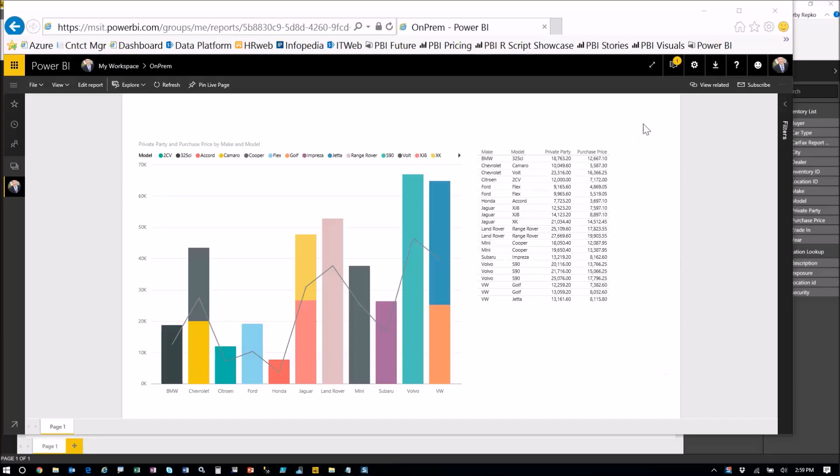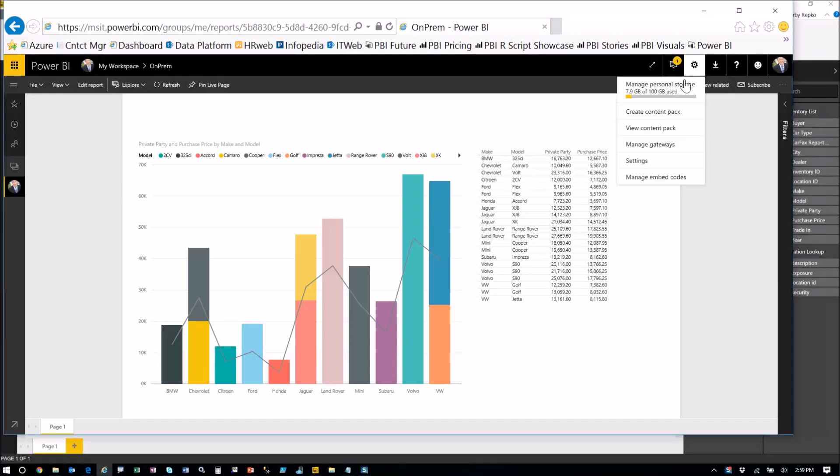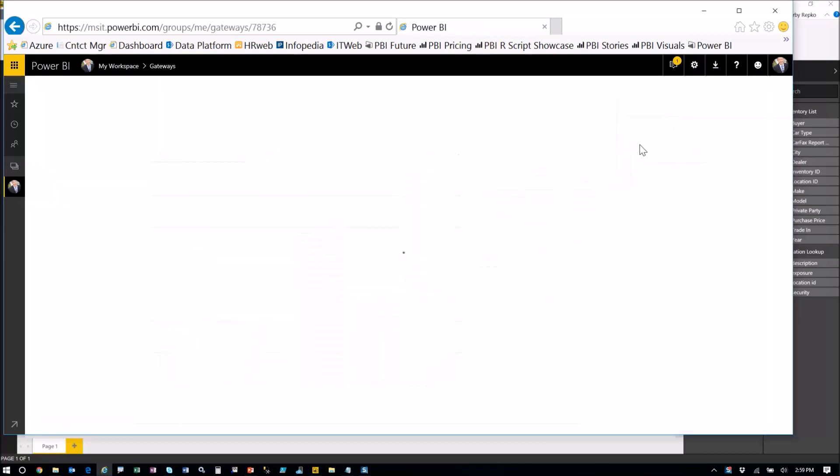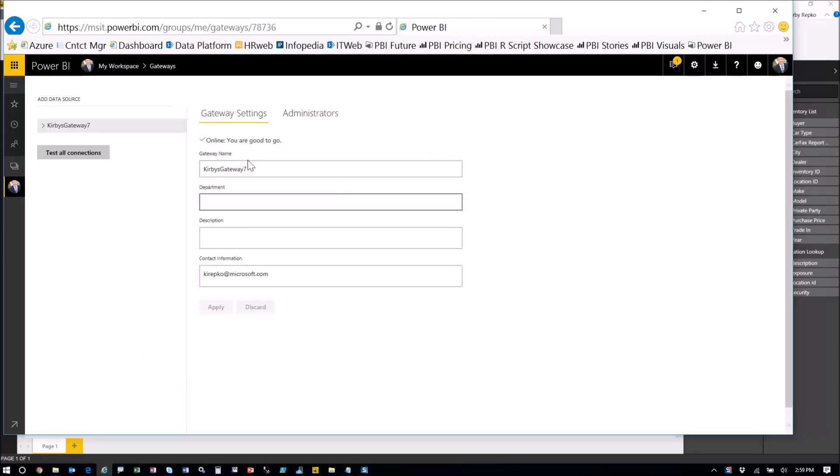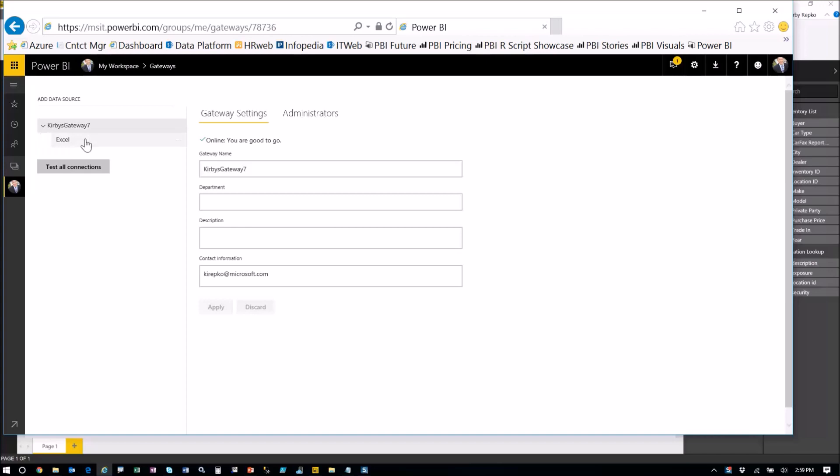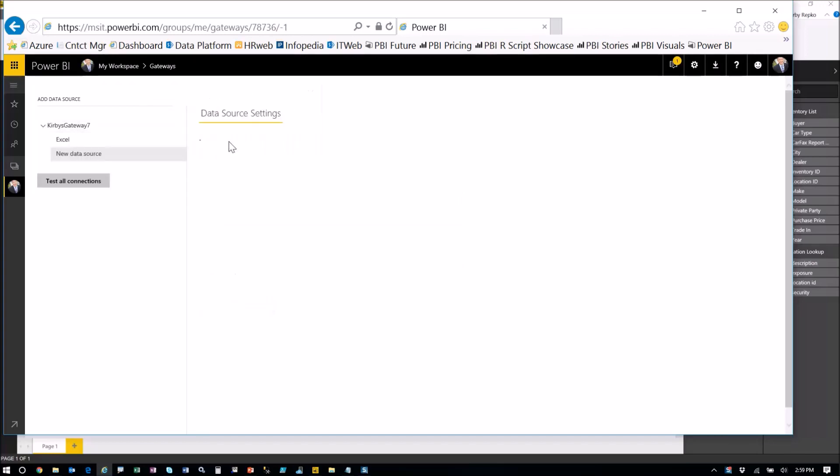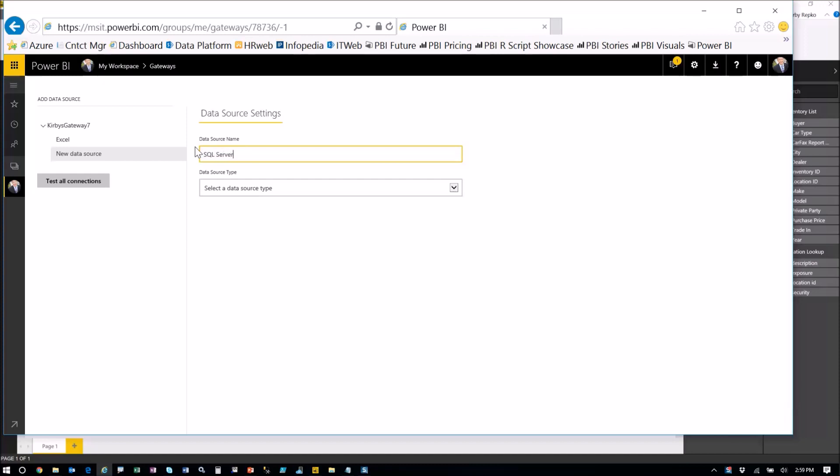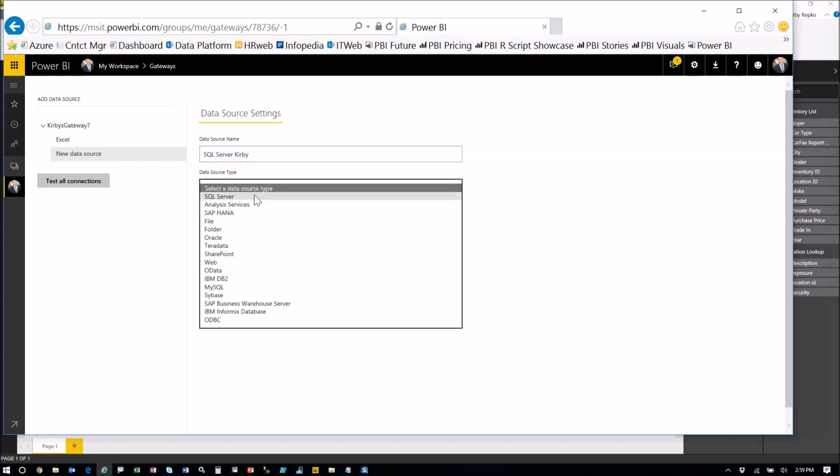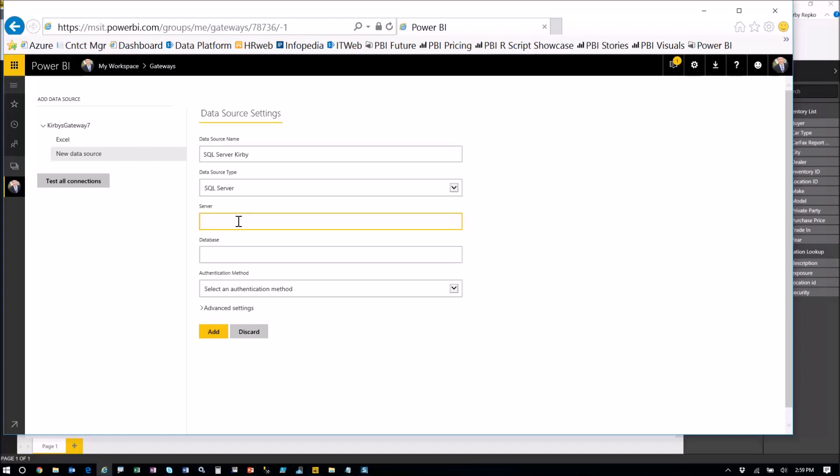We want to set up the data gateway. So click the gear icon up here and it's going to give you the menu item manage gateways. We want to do that. So when you go in here, this is the gateway that was downloaded to our server laptop in this situation. And now we want to add some data connections. I've actually added one already for Excel, but let me show you what that would look like. In order to add, you click the little ellipses here and say add a data source and you give it a name, and this is free form, anything you want. Let's just call the SQL server Kirby. But then the data source, this is important. Pick which data source it is from one of these. Pick SQL server.